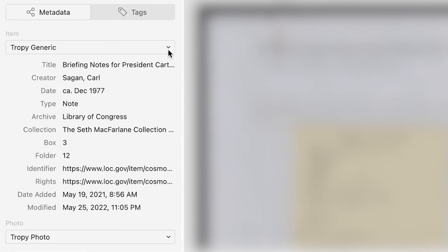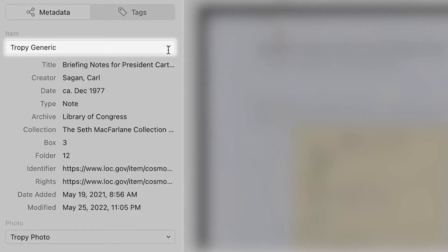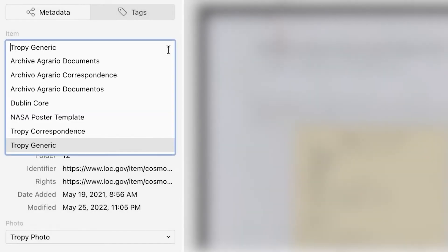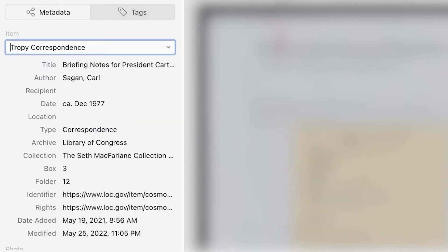In the dropdown menu at the top of the metadata pane, notice that Tropy generic is selected as the default template. Select the Tropy correspondence template instead.